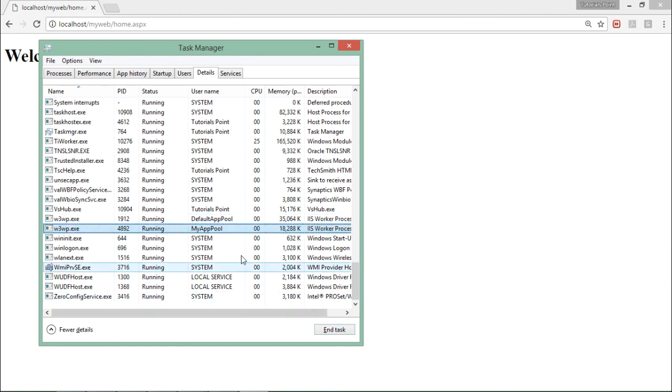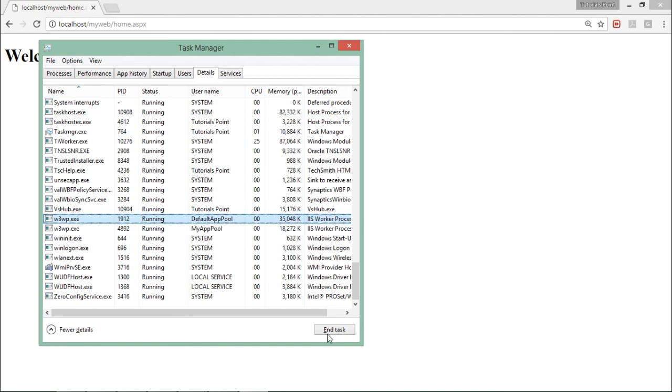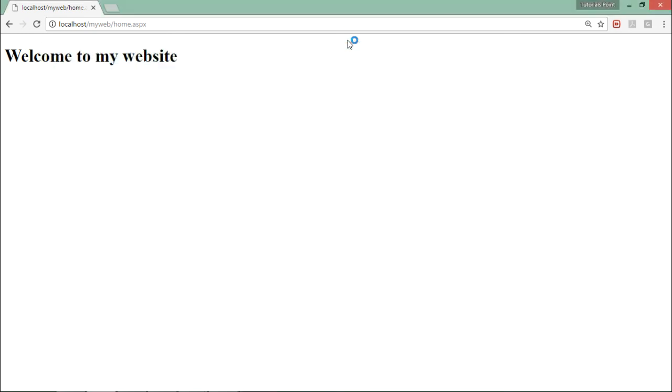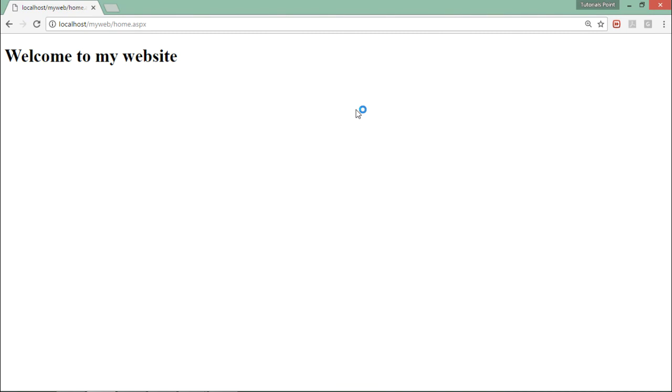So if you want any time, in this particular time I am not using this one so if I want I can end this particular task. That website will stop working unless I will restart this worker process. So this is how you can start working with the application pool. You can create a new application pool for yourself and you can add the particular websites over those application pools in IIS.